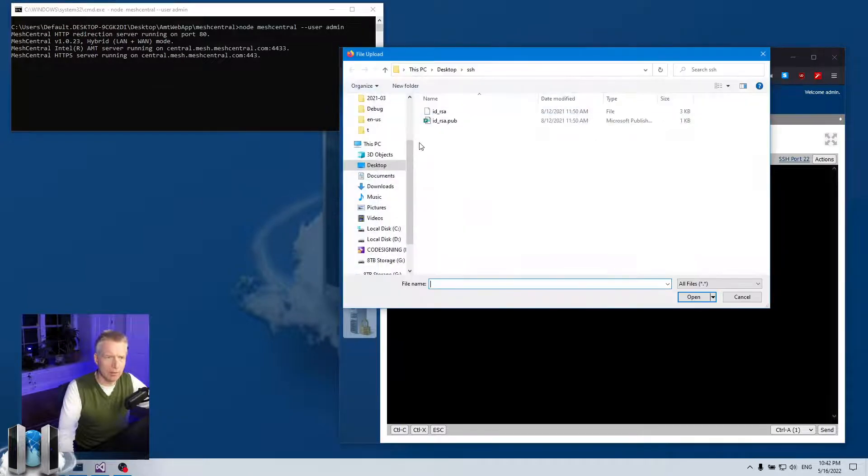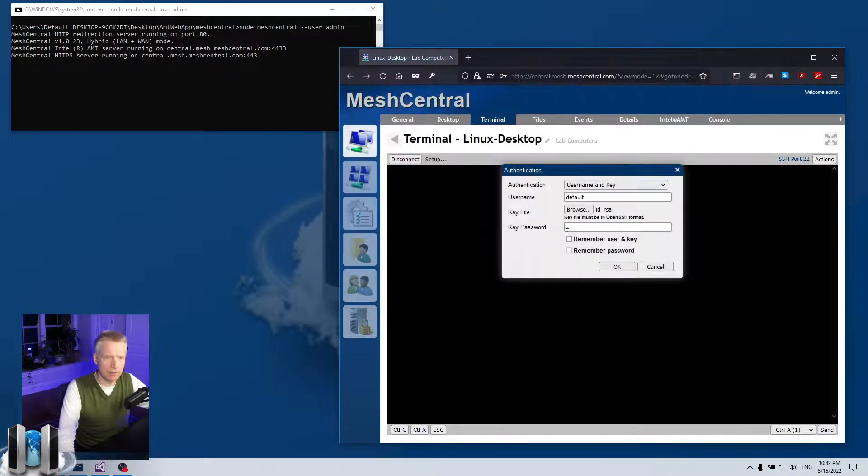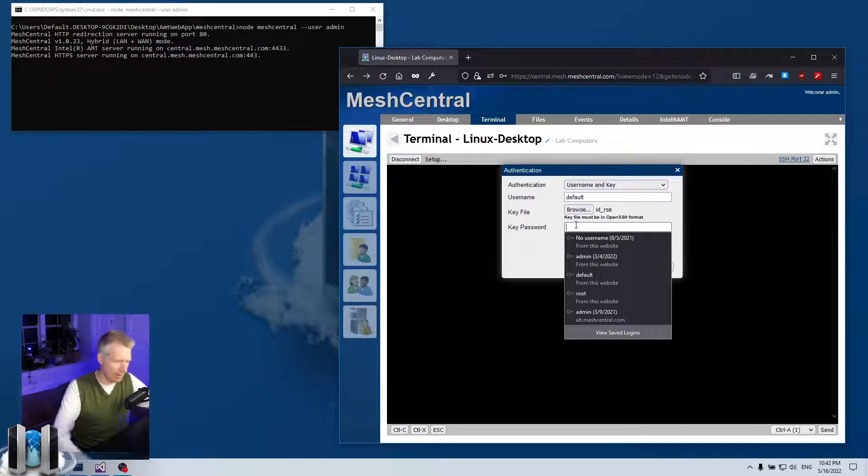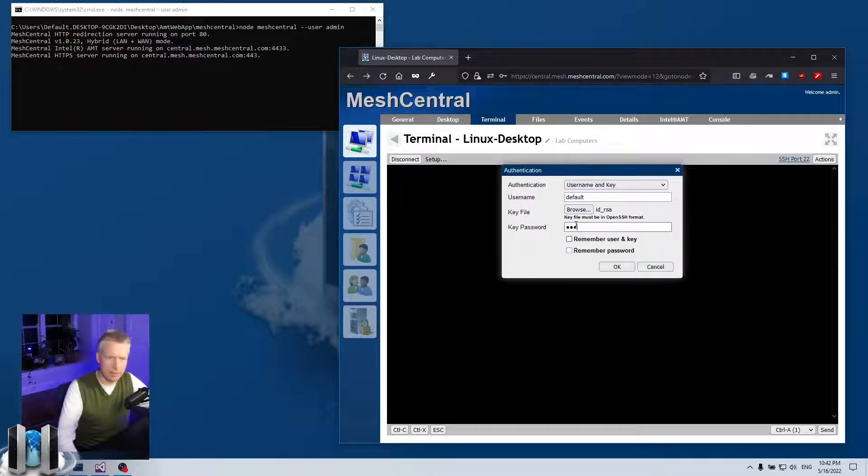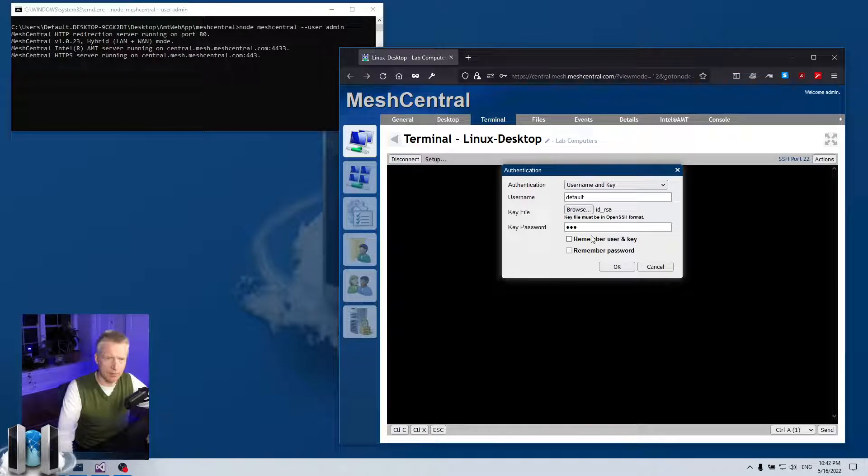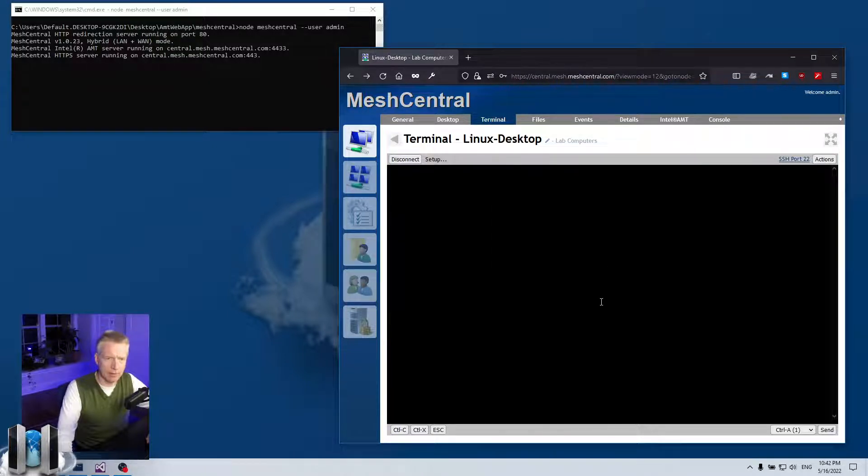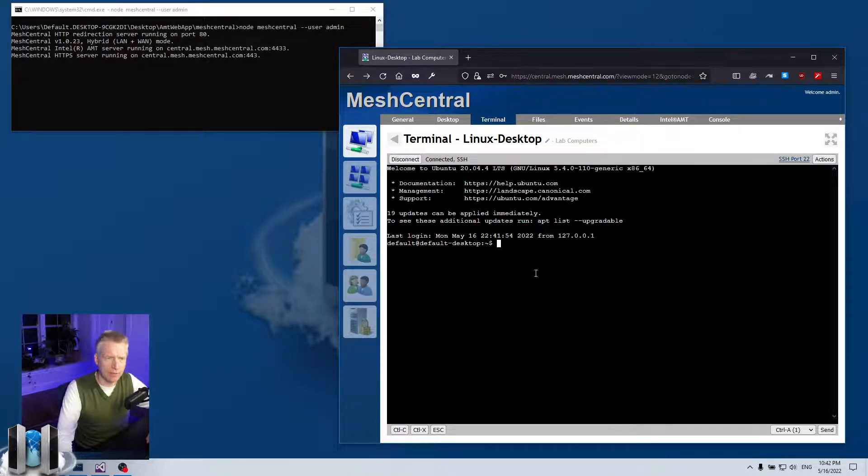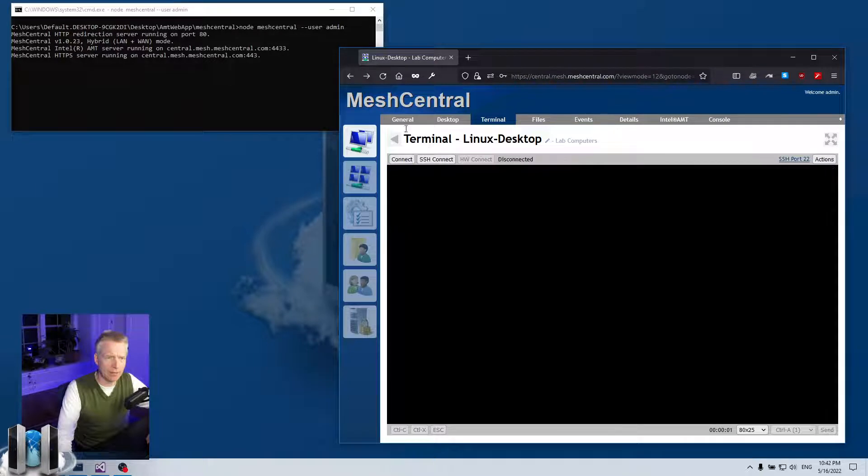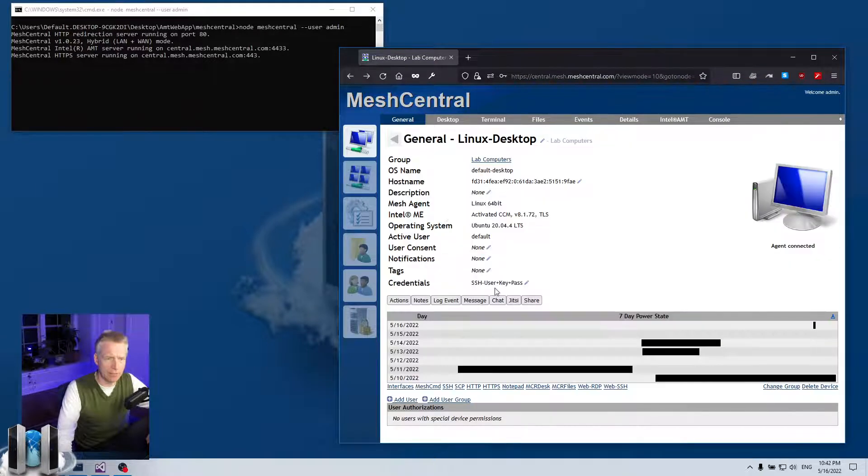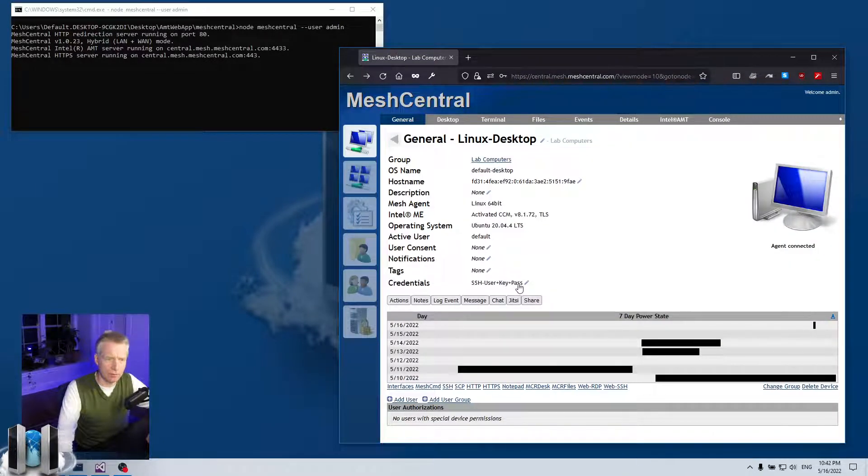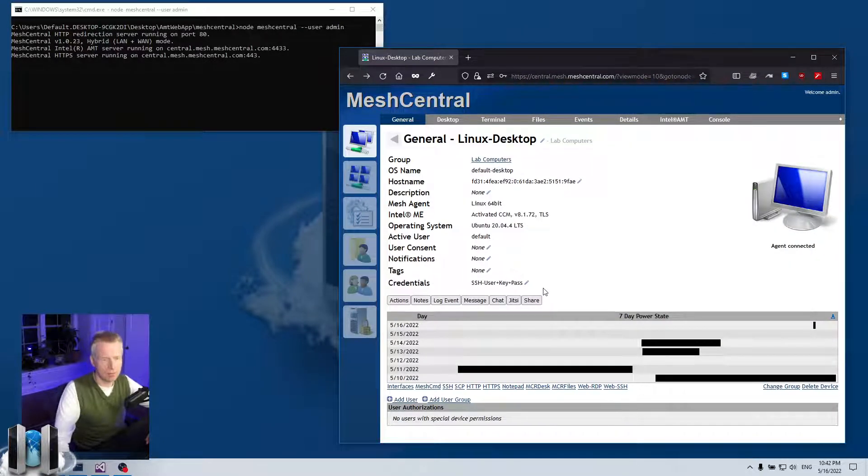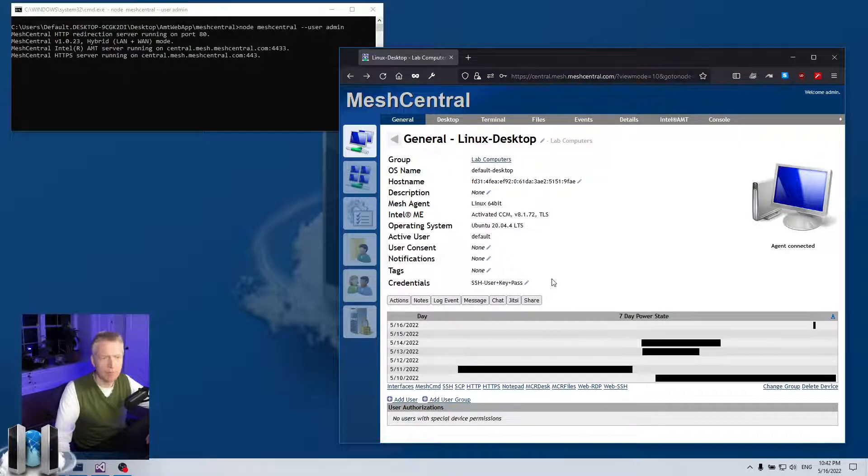And then I'm going to remember everything, say okay, there it connects. And then in general tab you'll see that it says user plus key plus pass, so it has basically a username, the key, and a password. So that's good.